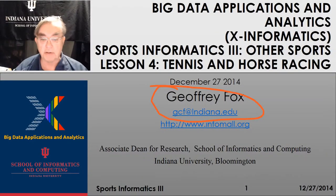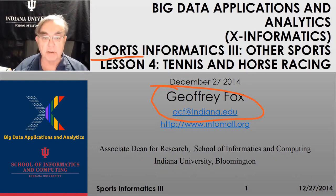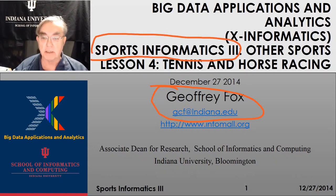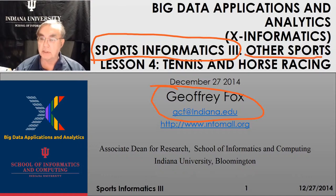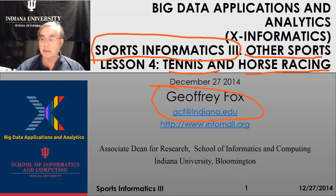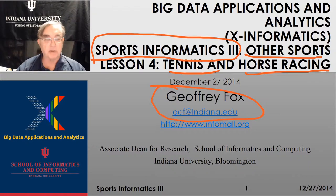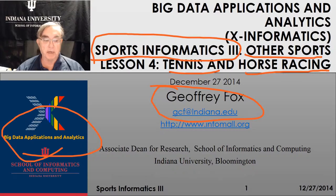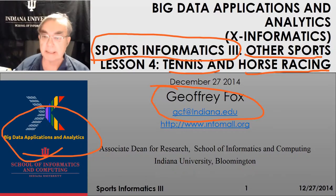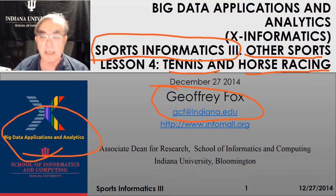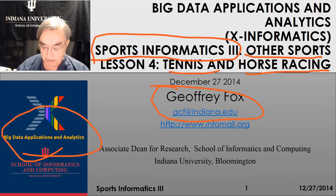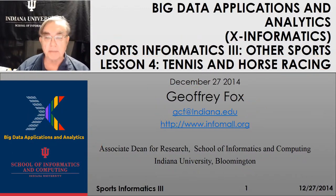Hello, this is Jeffrey Fox here again. We're bouncing into lesson four of unit three, the last lesson on sports informatics. This unit is discussing sports other than baseball. Here we're doing tennis and horse racing, which are actually even less well-studied, at least in the documented literature I could find than the sports we just looked at. This is all part of big data application analytics. We've already isolated many areas you can pour into and make money in sports, so let's see what else is waiting to be plucked.